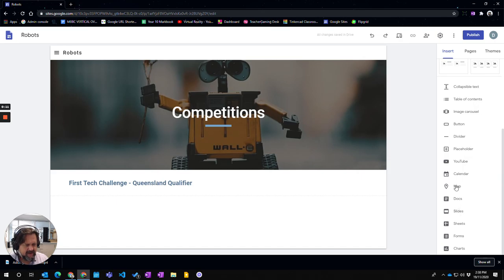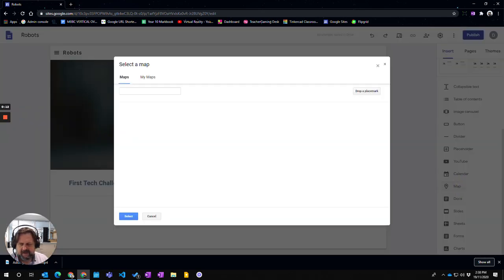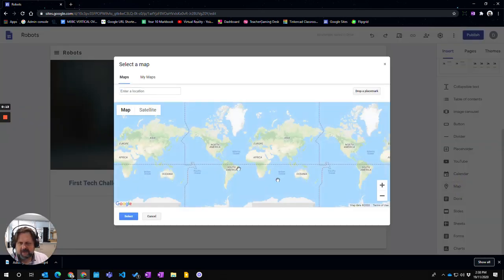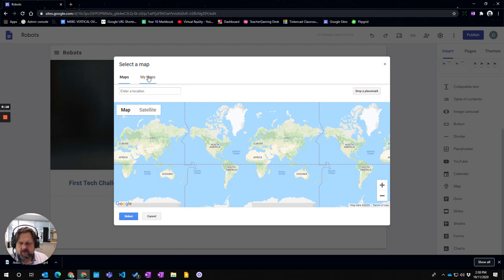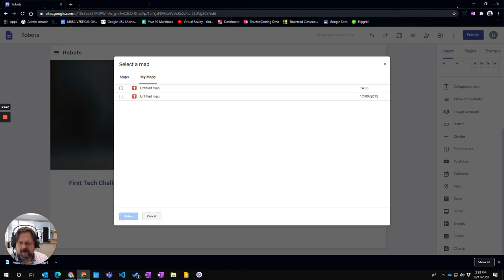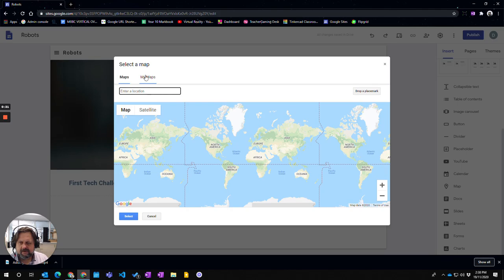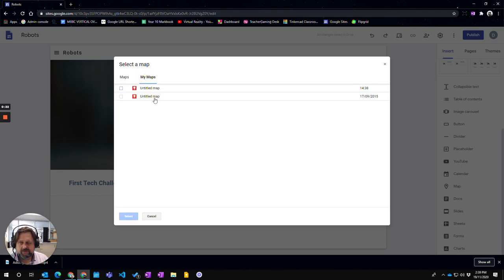I click on map and it comes up for me to have an option. You can do a search, or if you've already created a map using My Maps in Google Maps, you can just import your map from here.